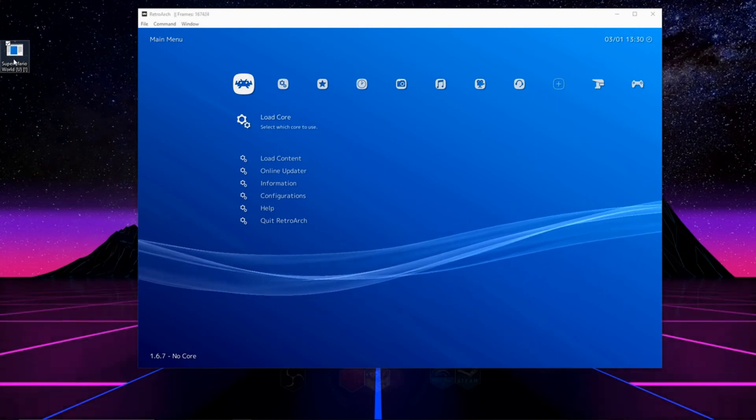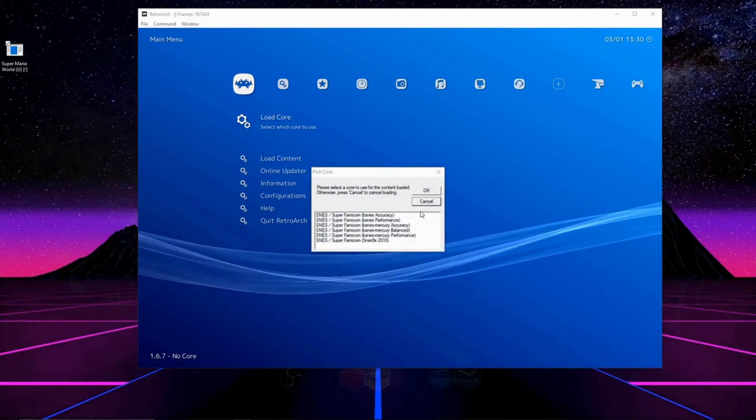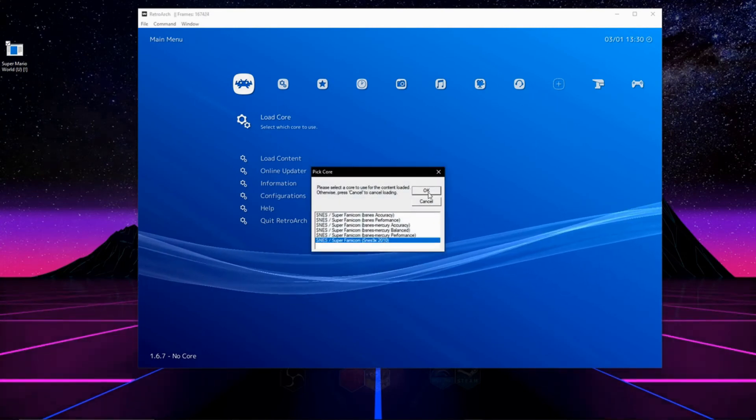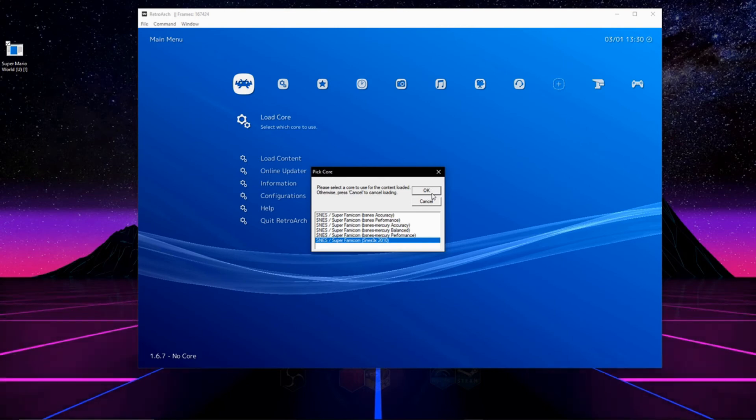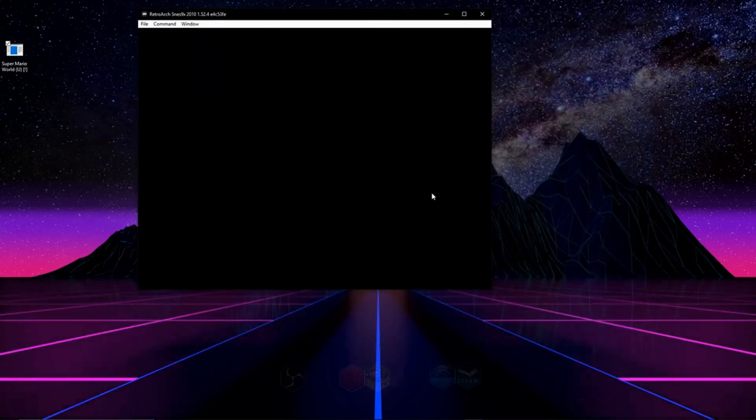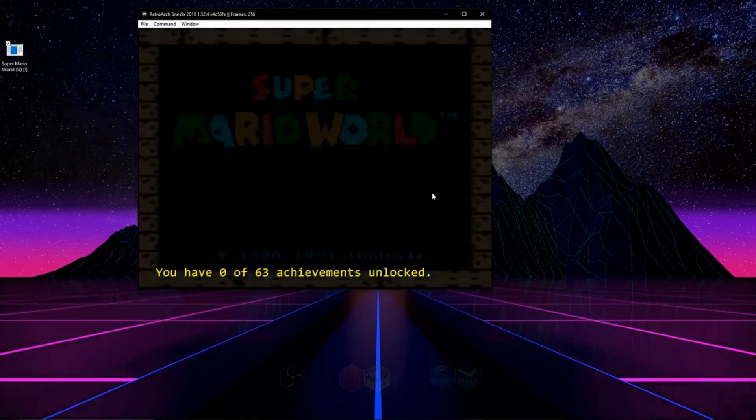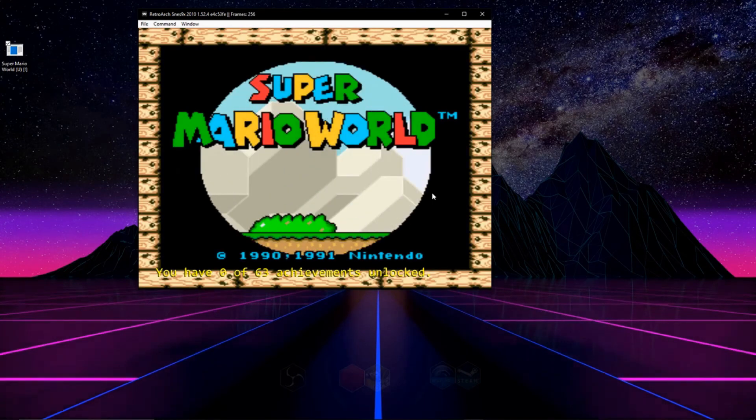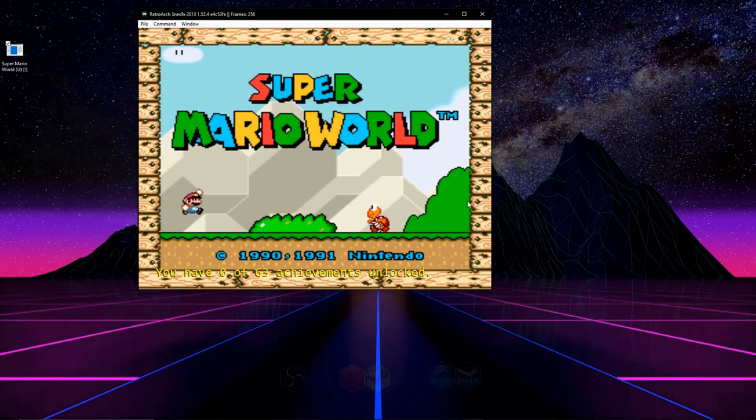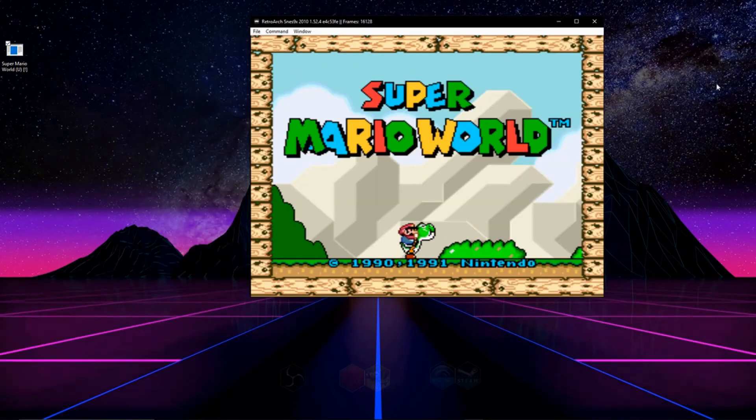And now all we have to do is load up a game. And when loading up a game all we have to make sure that we do is select one of the retro achievement compatible cores. And after logging in you'll see you get greeted on the screen and it'll say how many achievements are in the game and how many you have unlocked.